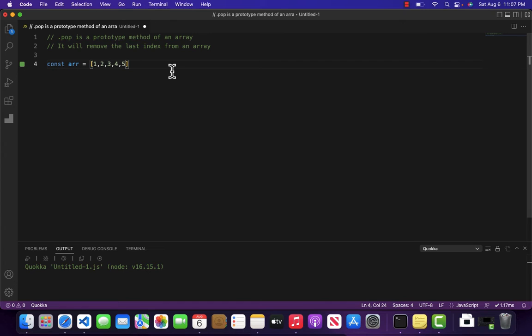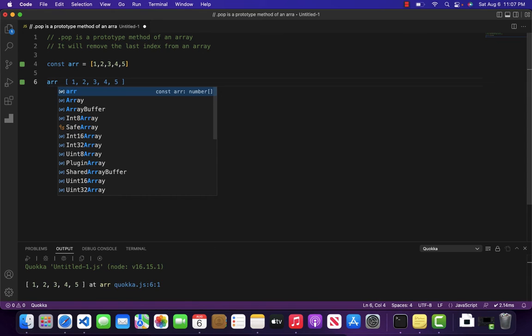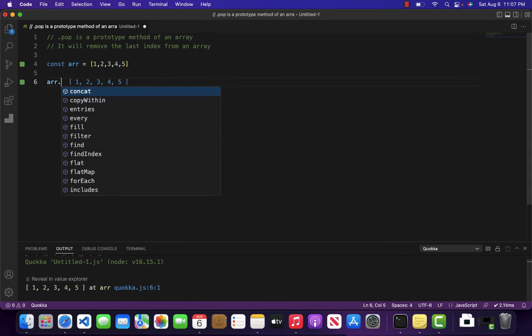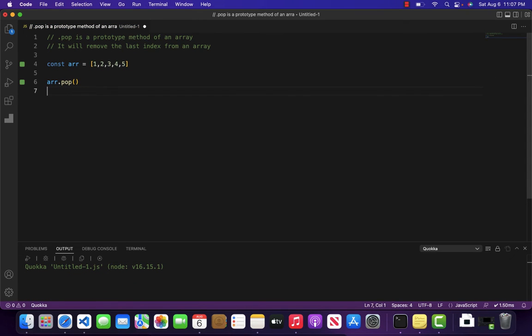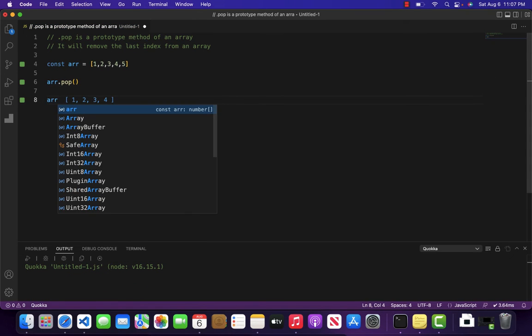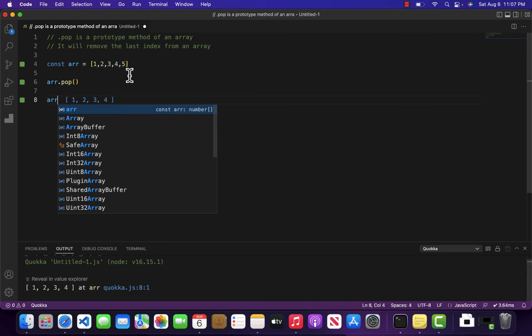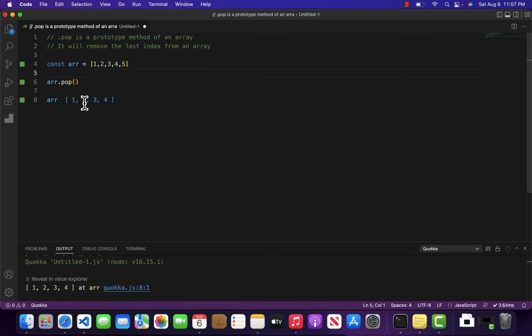To do that, array provides us a prototype method called .pop. So if I come over here and write .pop, and after that I will console.log the array.